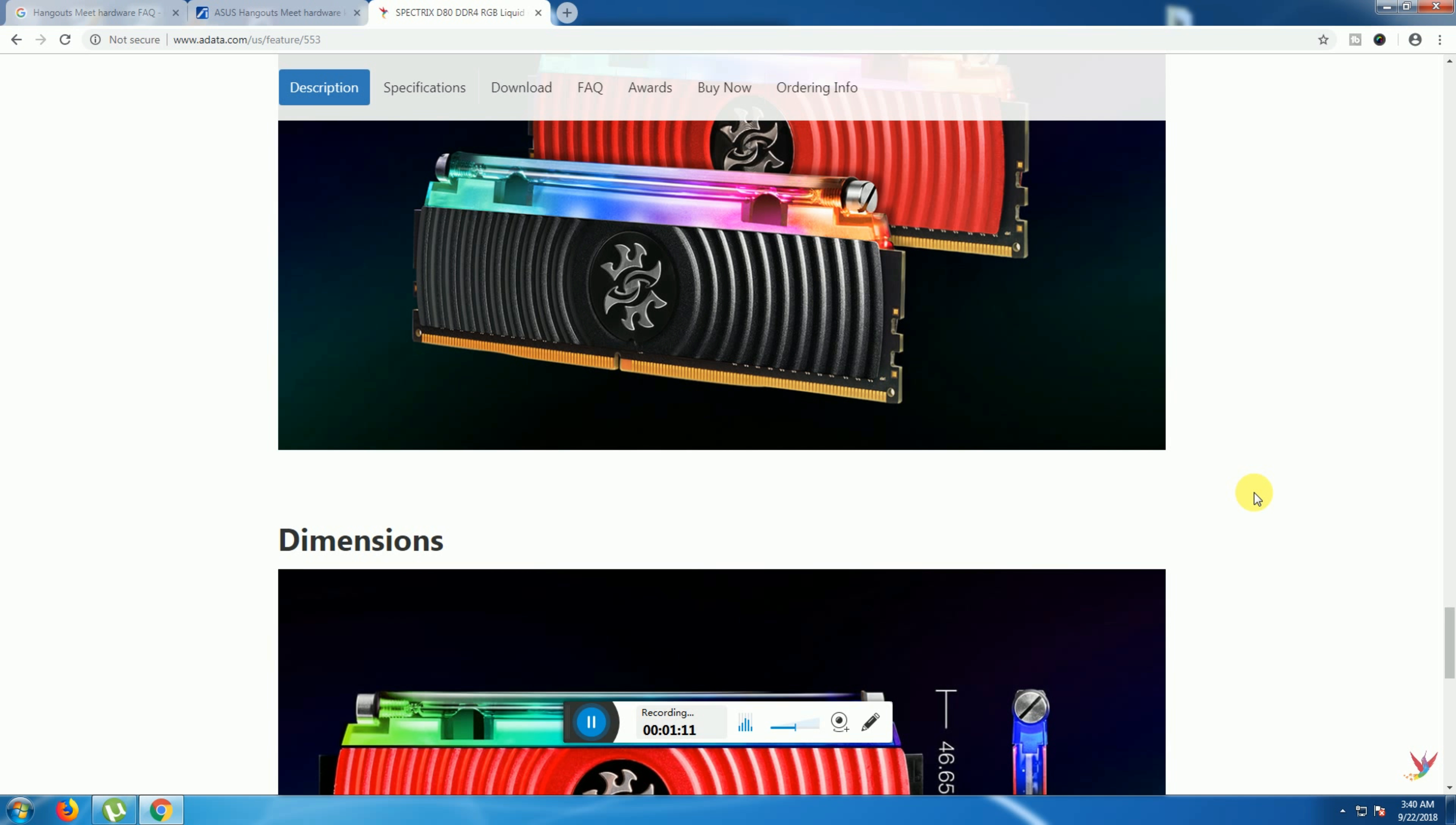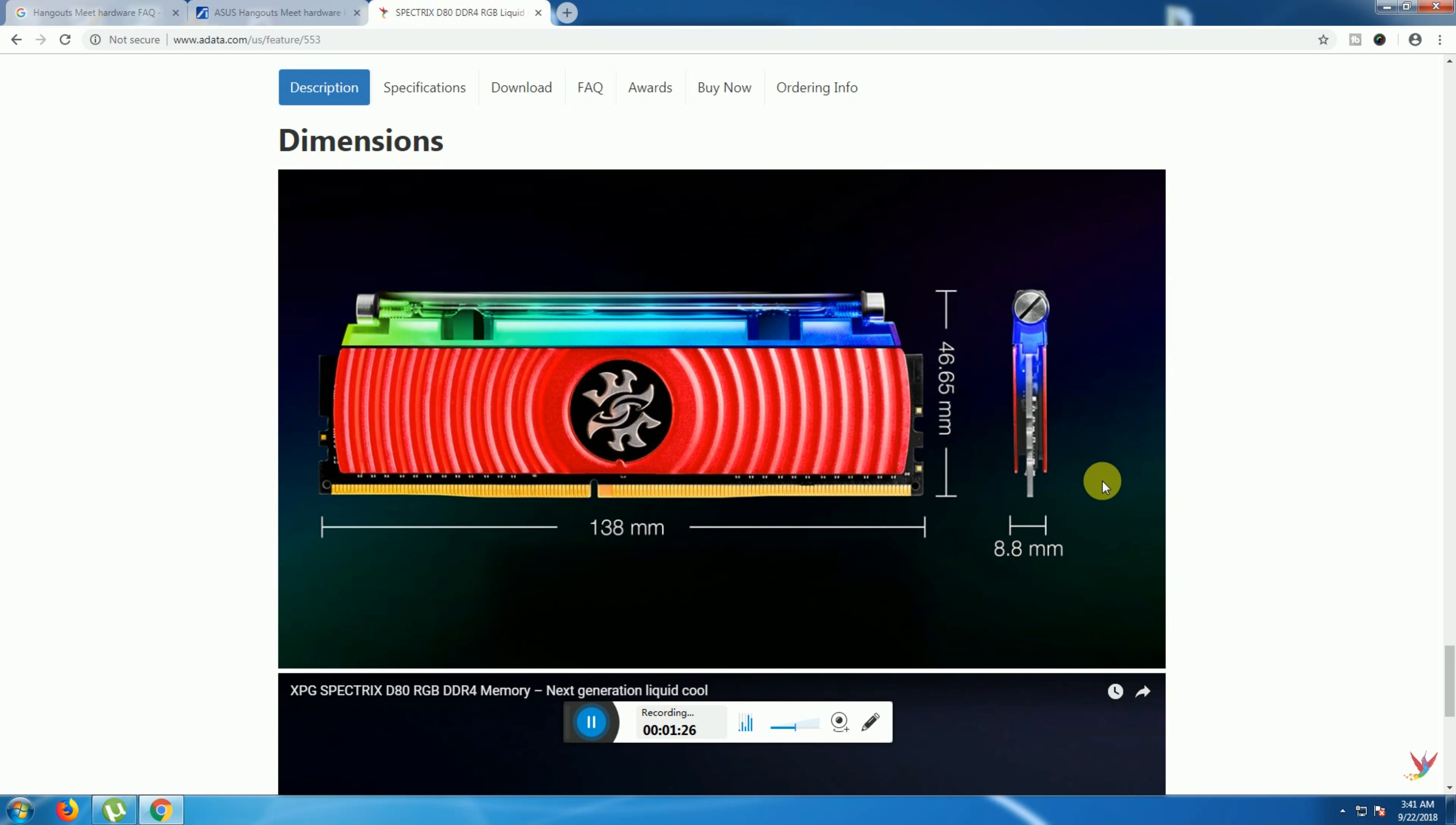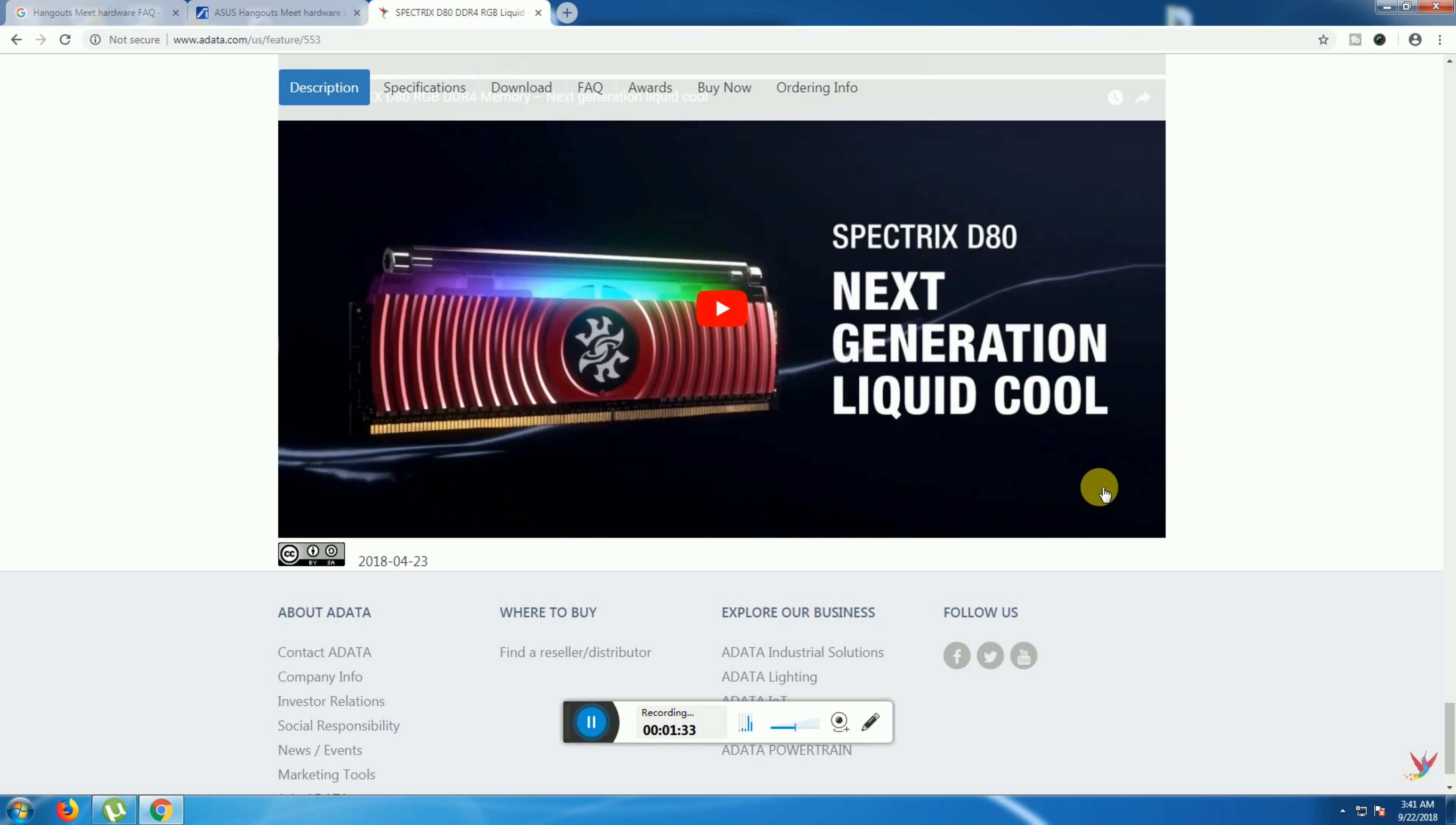The dimensions are: length 128mm, height 8.8mm, and width 46.65mm. This is the Spectrix D80 RGB DDR4, the next generation of liquid cooling memory.